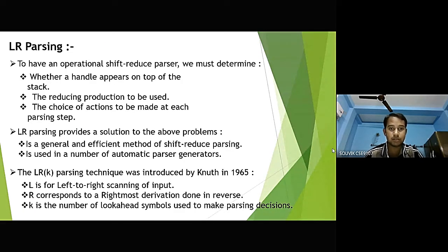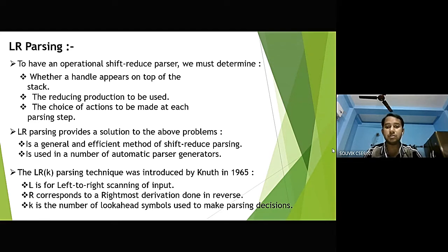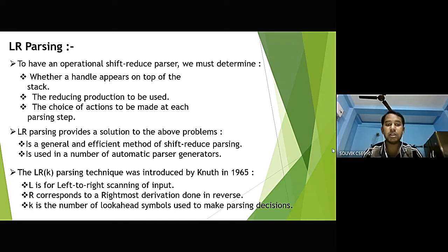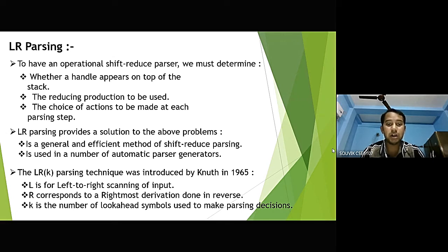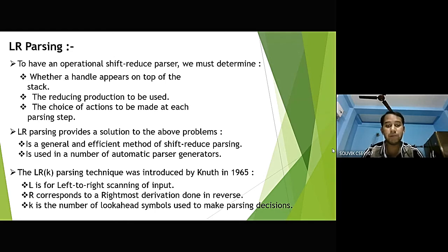What is LR parsing? For an operational shift-reduce parser, we must determine whether a handle appears on top of the stack, the reducing production to be used, and the choice of actions to be made at each parsing step. LR parsing provides a solution to these problems. It is a general and efficient method of shift-reduce parsing, and it is used in a number of automatic parser generators.